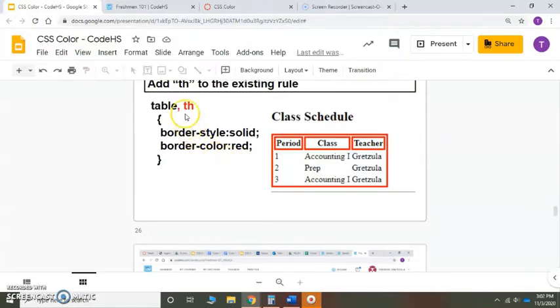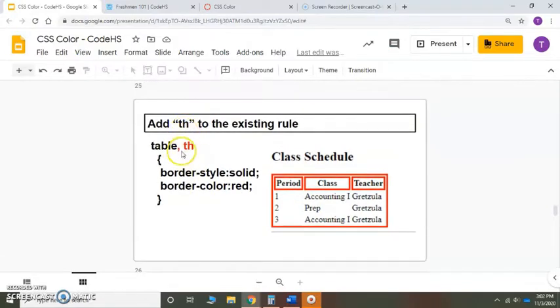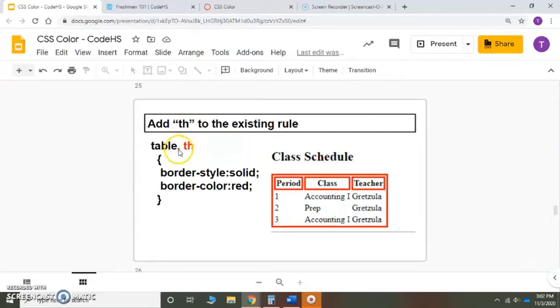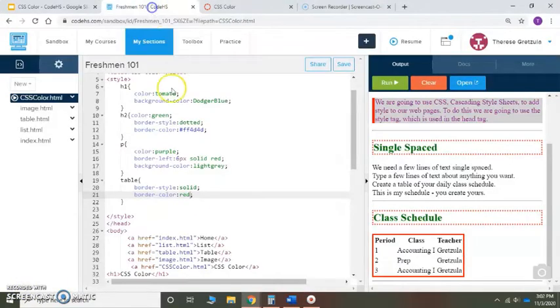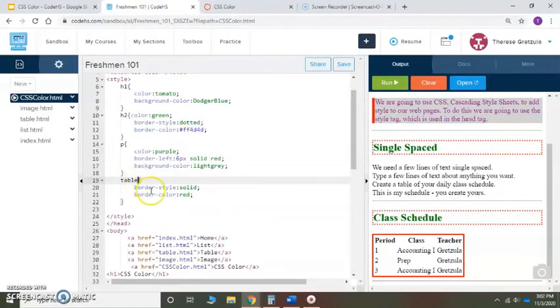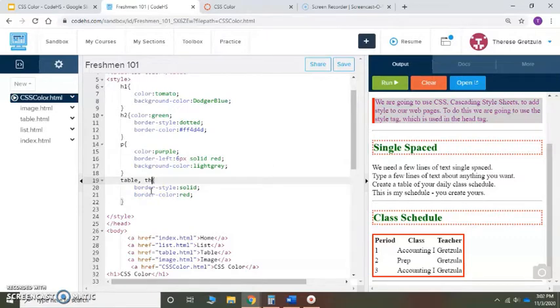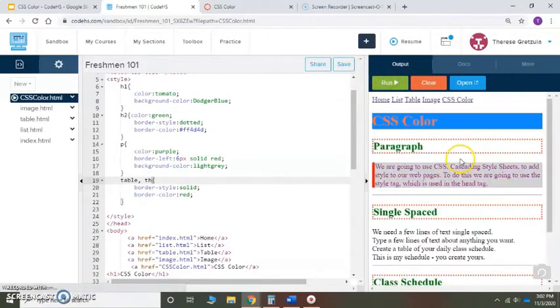I want it on the inside. I'm going to add what's called a multi-rule and I'm going to put a comma and a th after table. So now two things are going to change: the table and the th, which is the table heading. Let's save it and run it.